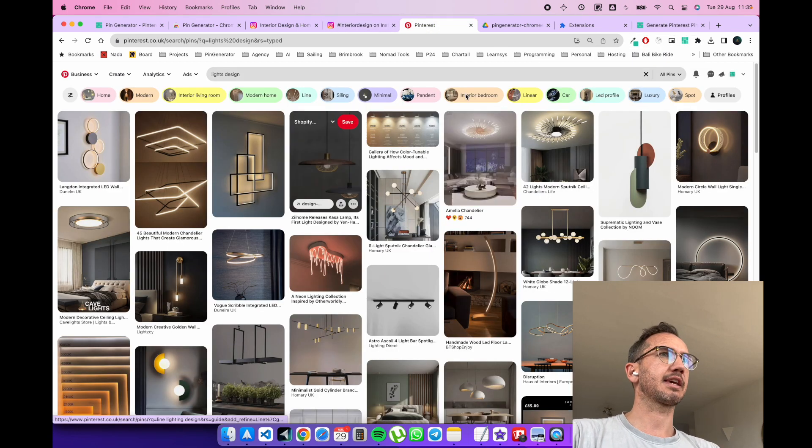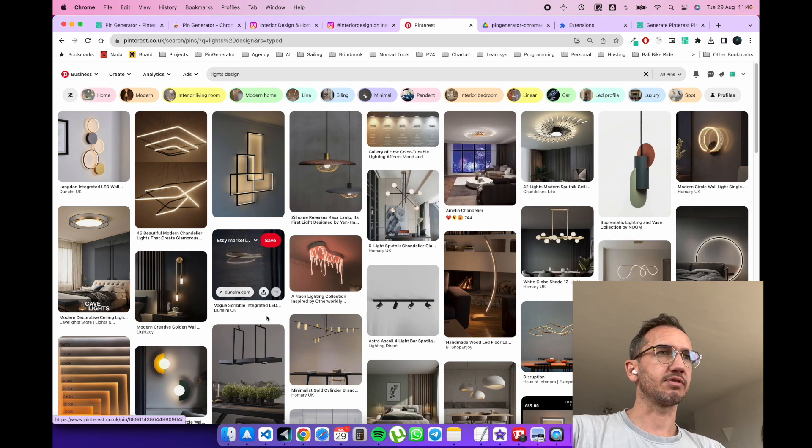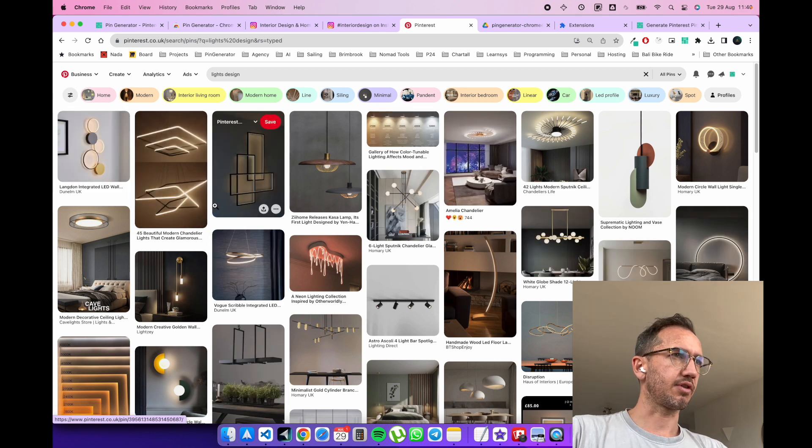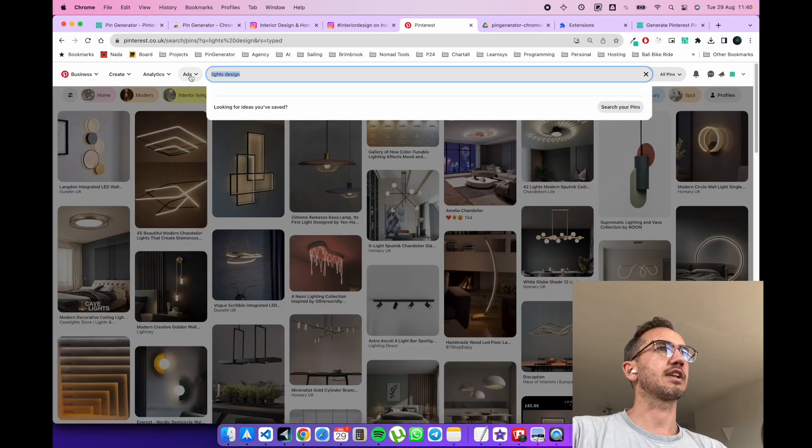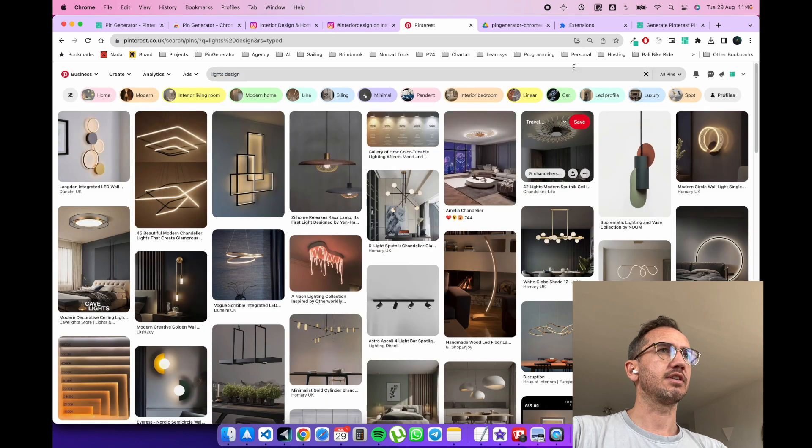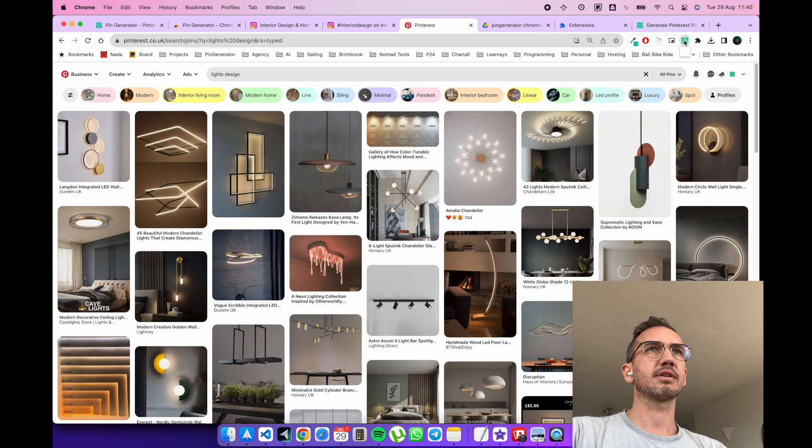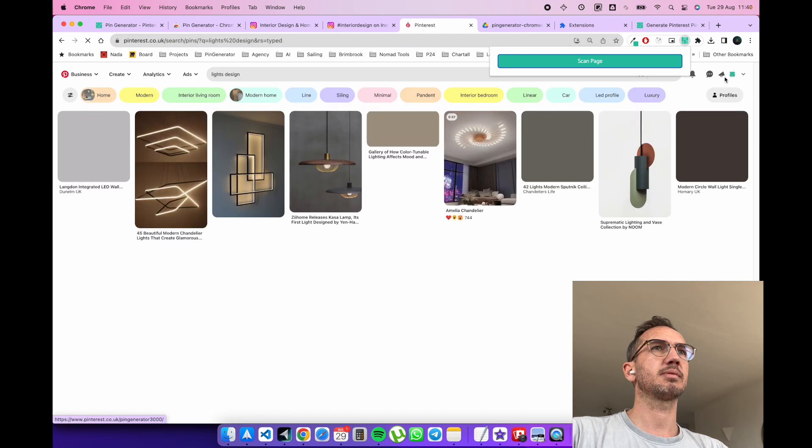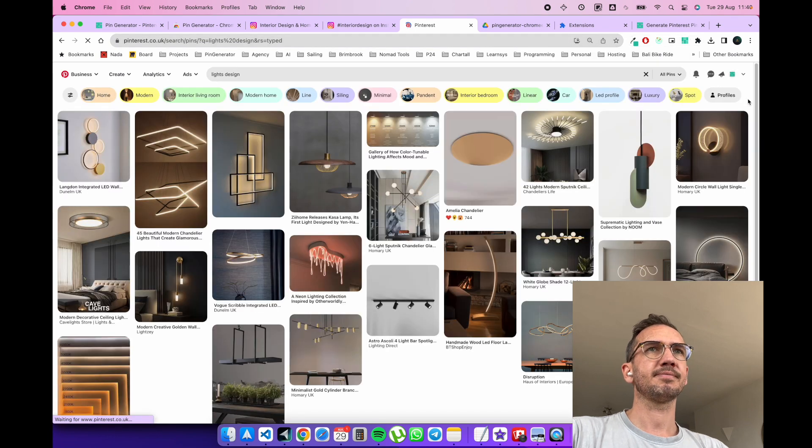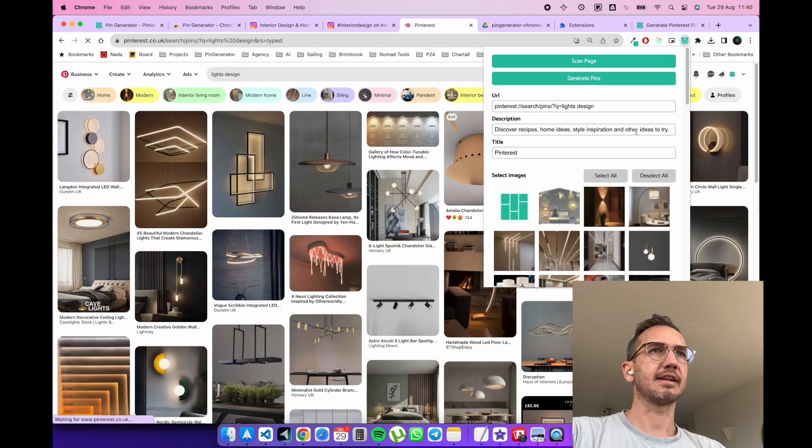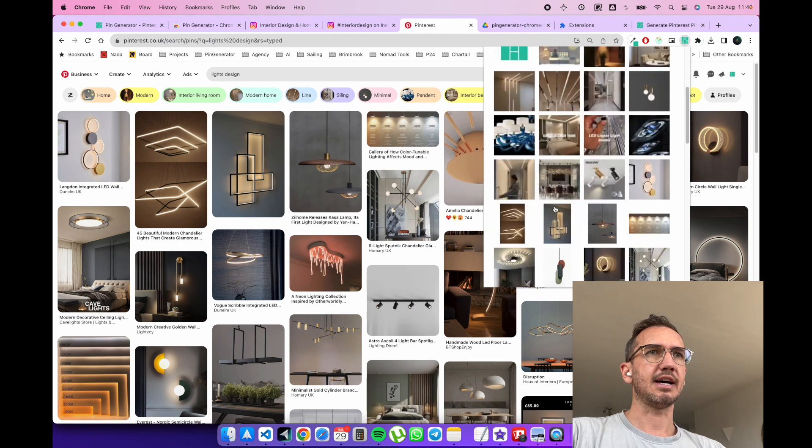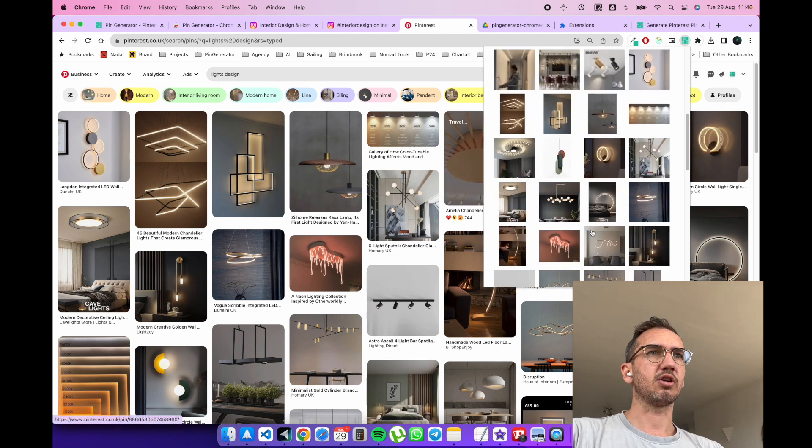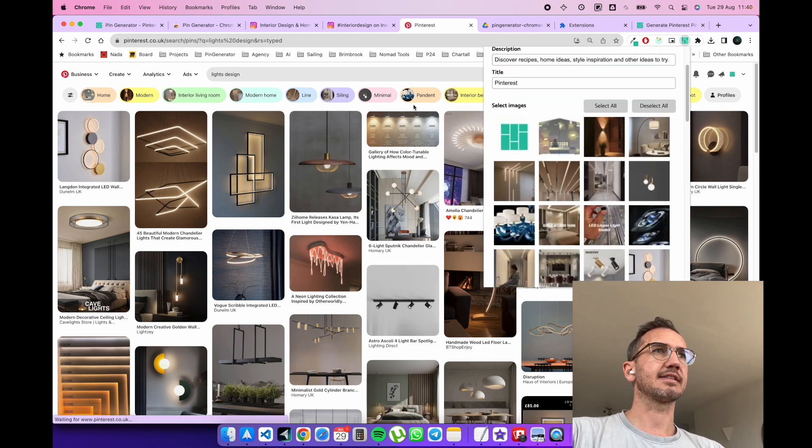Let's say we're here and we want to grab a whole bunch of images from lights design. So let's say we want to do that. Same thing, I'm going to reload the page. And then it'll scan the page. And you can grab a whole bunch of images that you like for lights design.